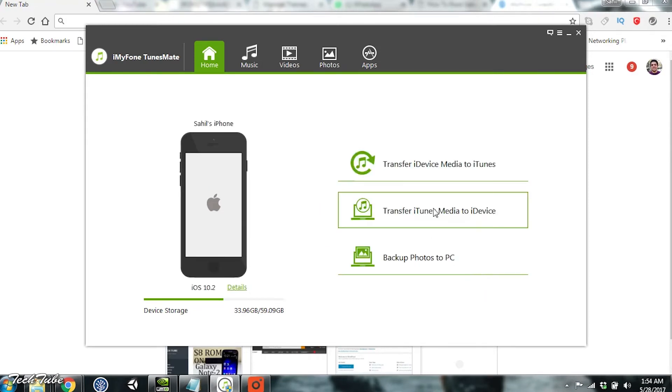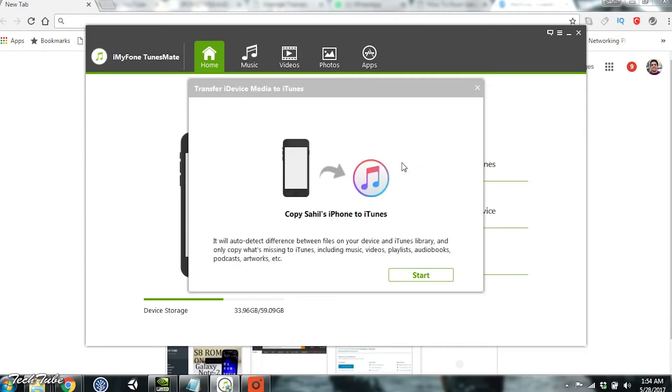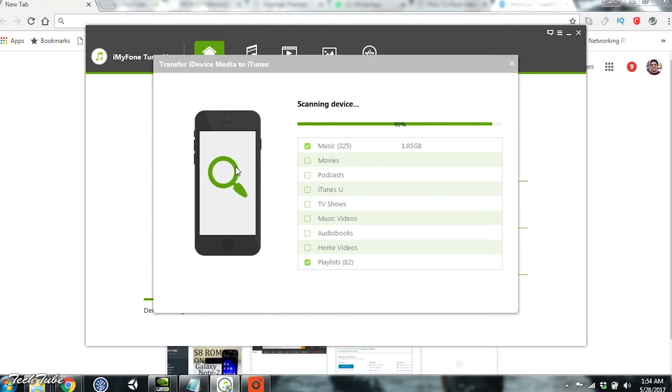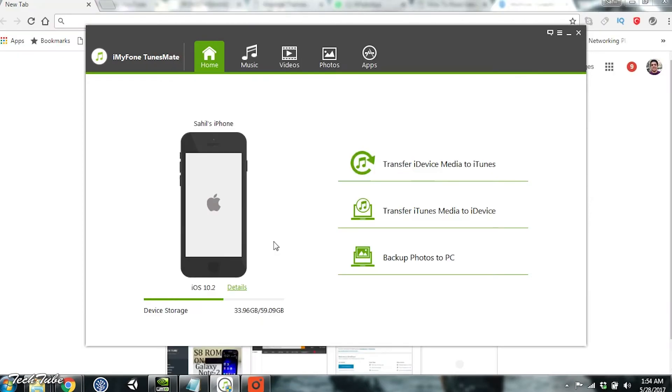On the home screen, you're provided with three main features. The first transfers device data to iTunes. This is useful when you've lost all your iTunes playlists. It transfers data from your device to iTunes, and you can select what data you want backed up. This is not possible with iTunes.